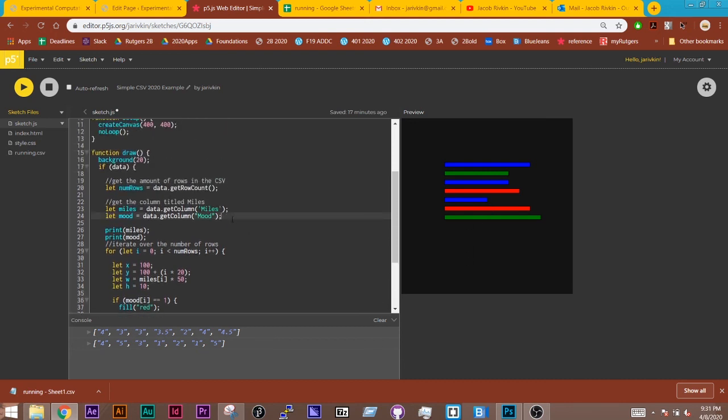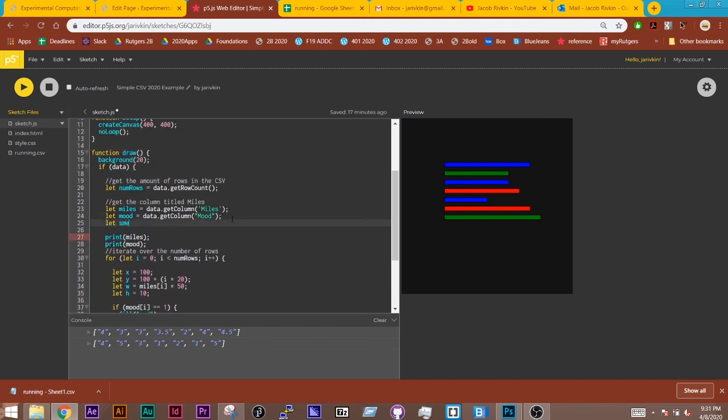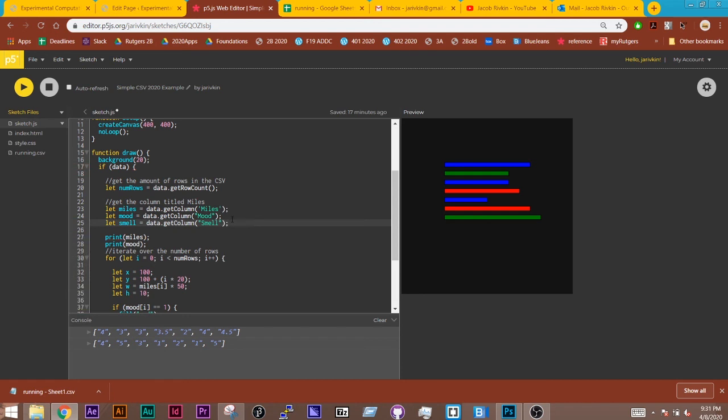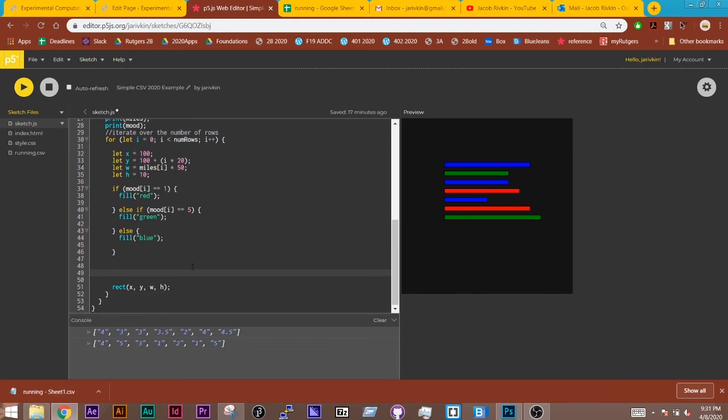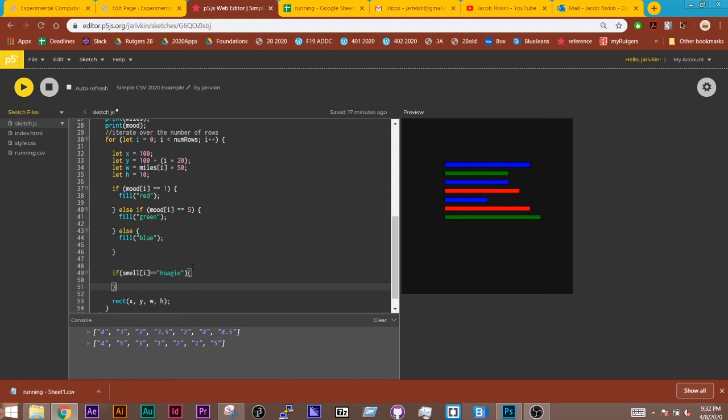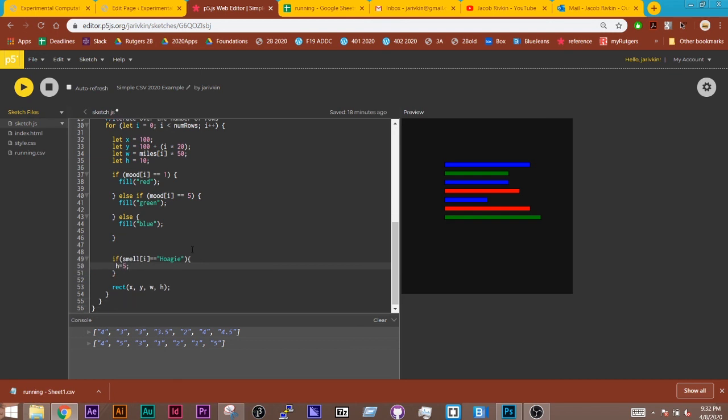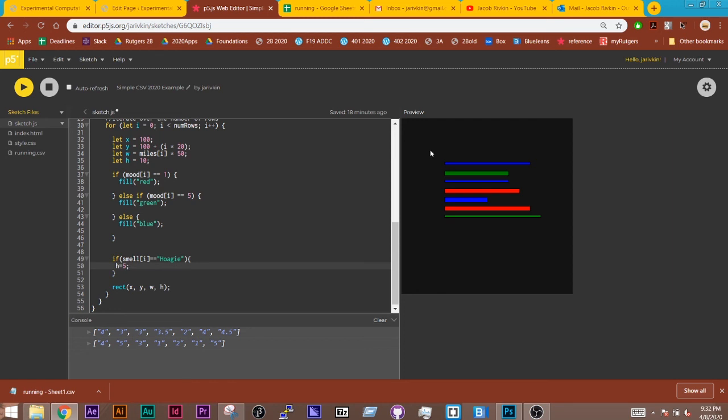You could also do the same thing with let smell equal data.getColumn. And let's do smell. And rather than, well actually, let's just do one thing. We could do another set of if statements. So if smell, and remember to use the index, is equal to, and here's where it's the same thing. If I said hoagie, let's change the height. Let height equal, let's just make it smaller. So height will equal 5. H equals 5. And so we see a couple instances where it was a smell of hoagie. So now we've combined three different data sets into this one element to get something kind of interesting.